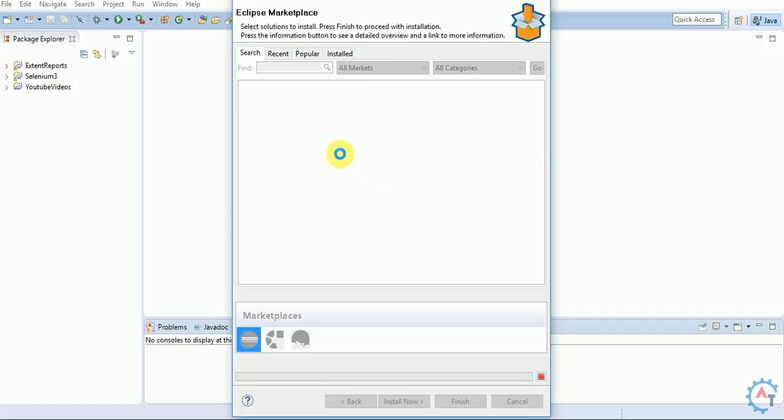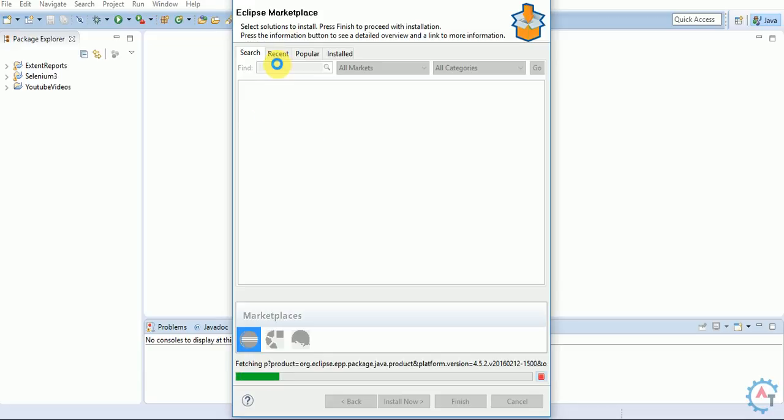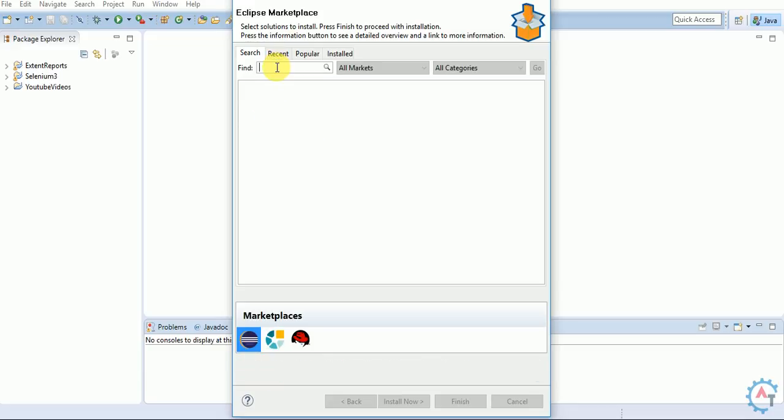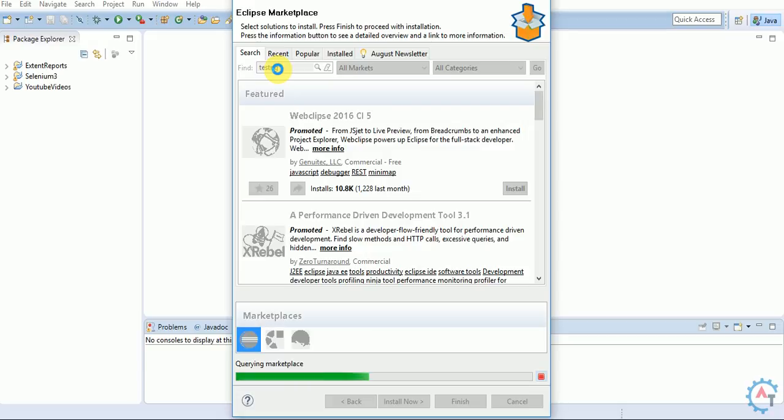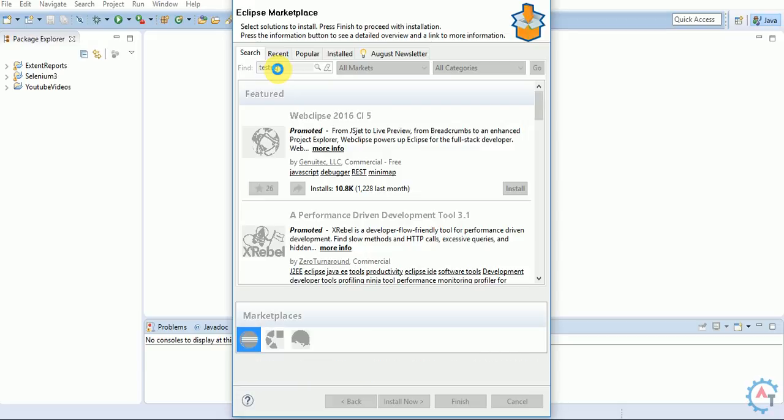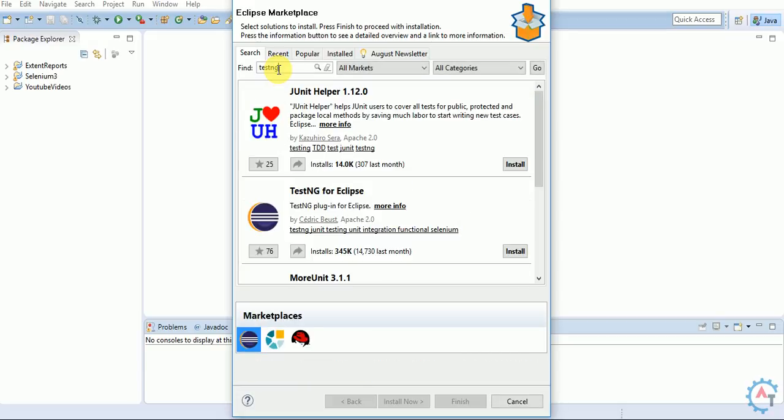It will prompt the Eclipse Marketplace window. In the Find section, search for TestNG and hit enter. It will show TestNG for Eclipse with an Install option. Click on the Install button.